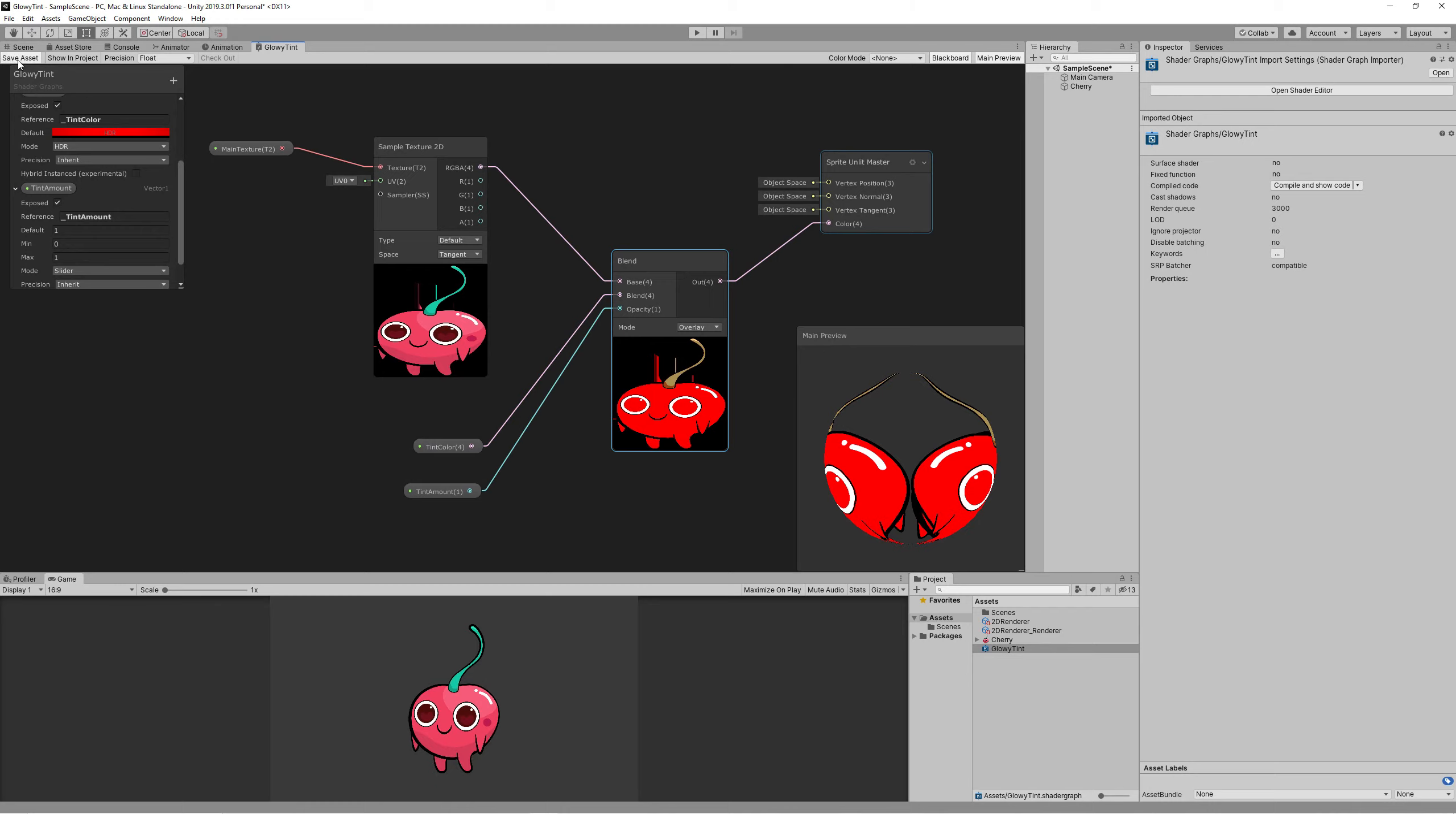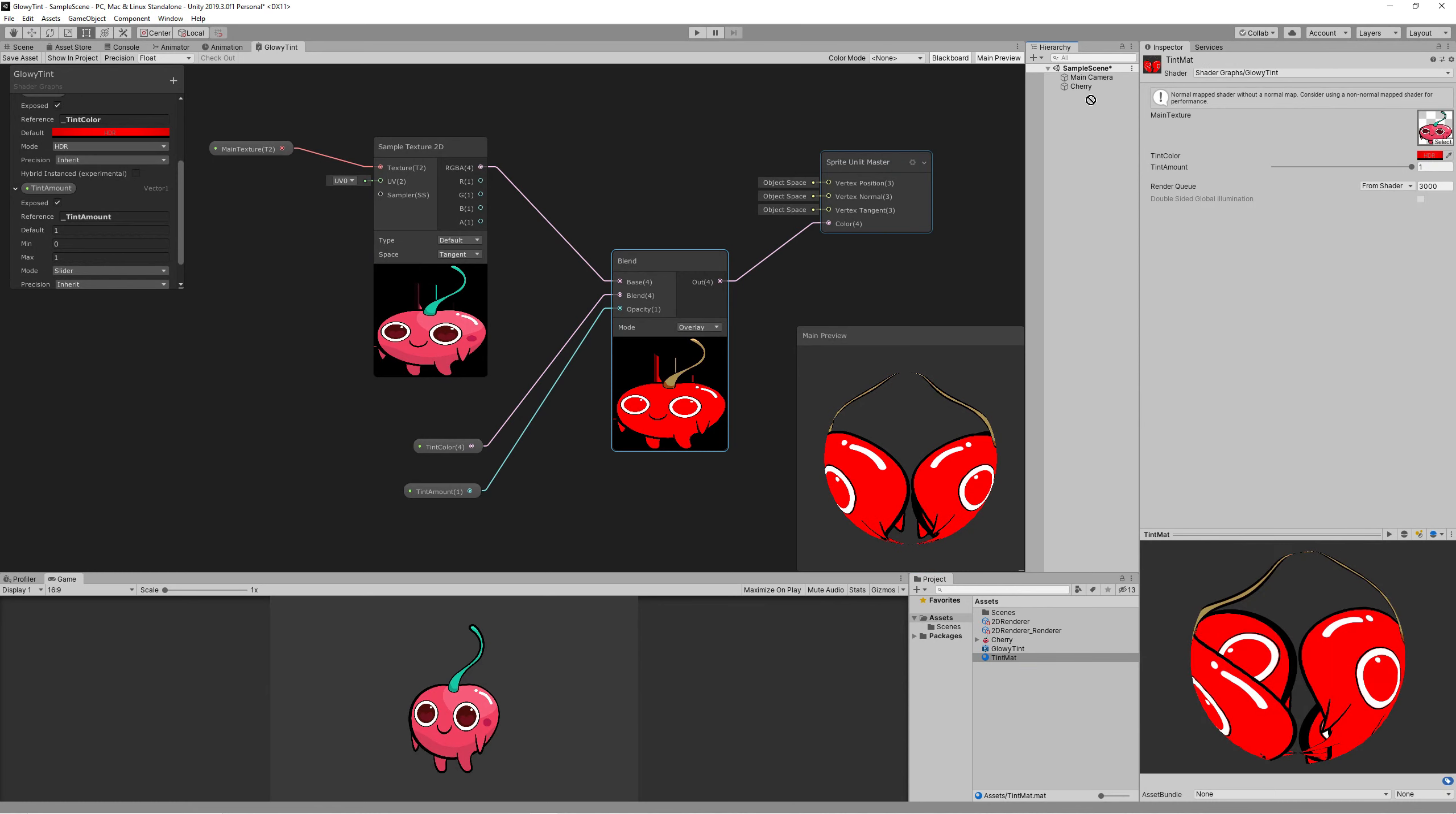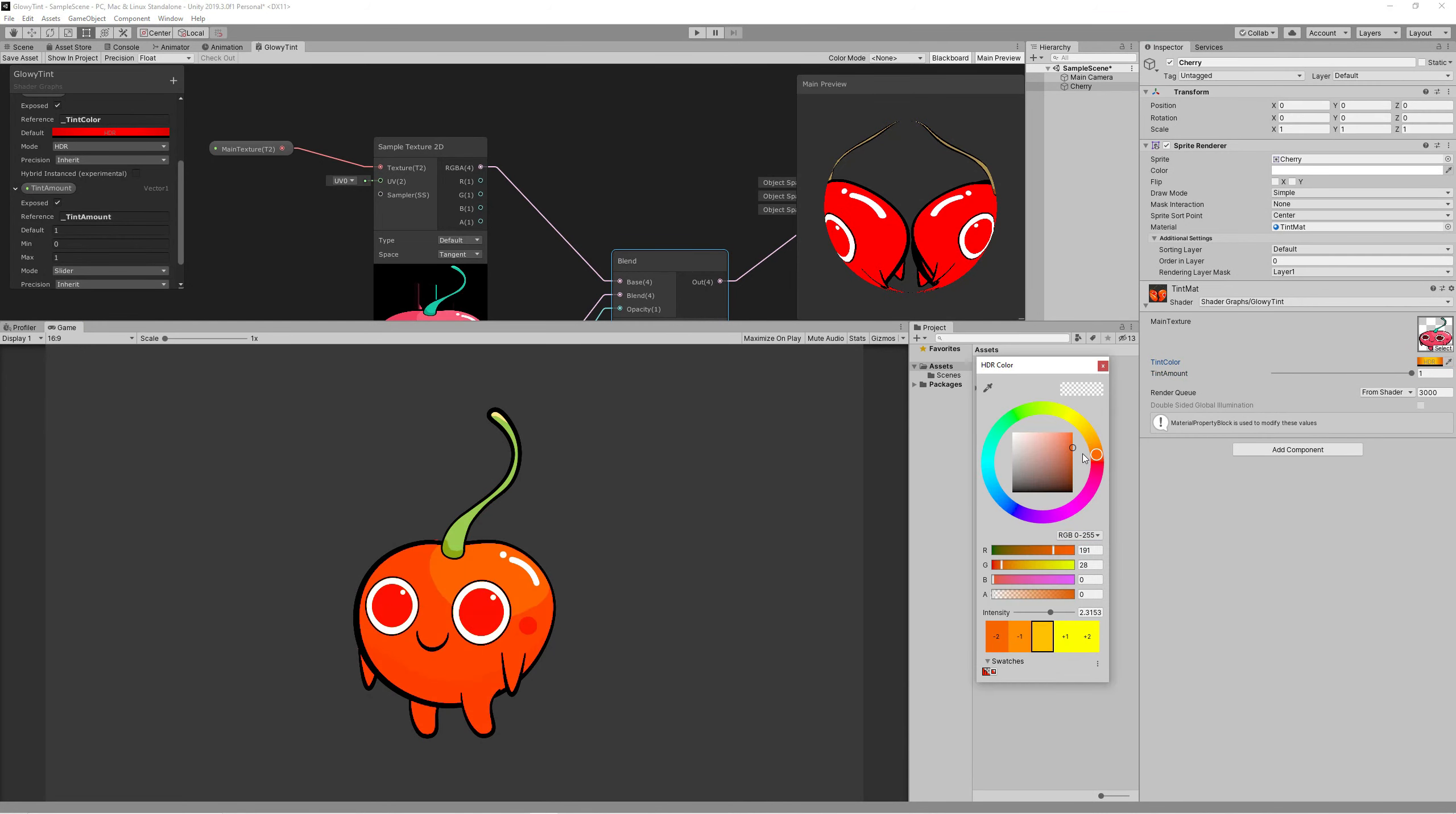First we need to create a material to use that shader. So create a new material, name it Tint Material, and then drag the shader on the material. Then drag the material to our sprite on the scene. As you can see, we can now control the color and the tint amount we want. We'll be using that to make a blink using code.